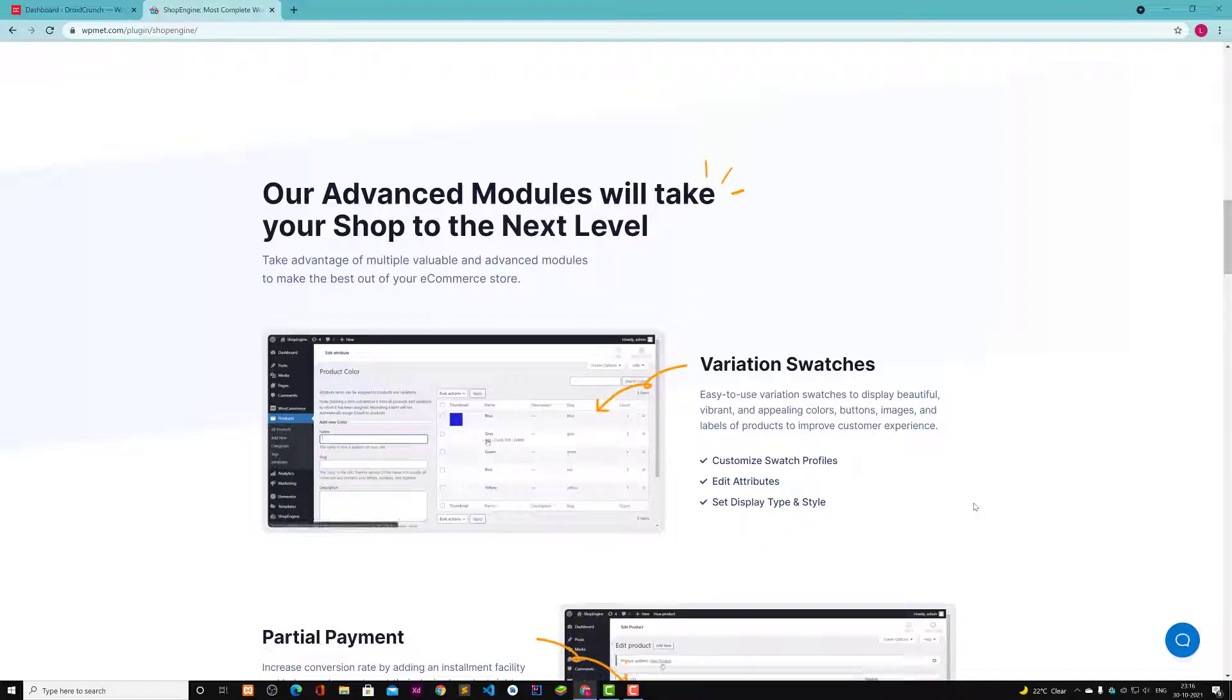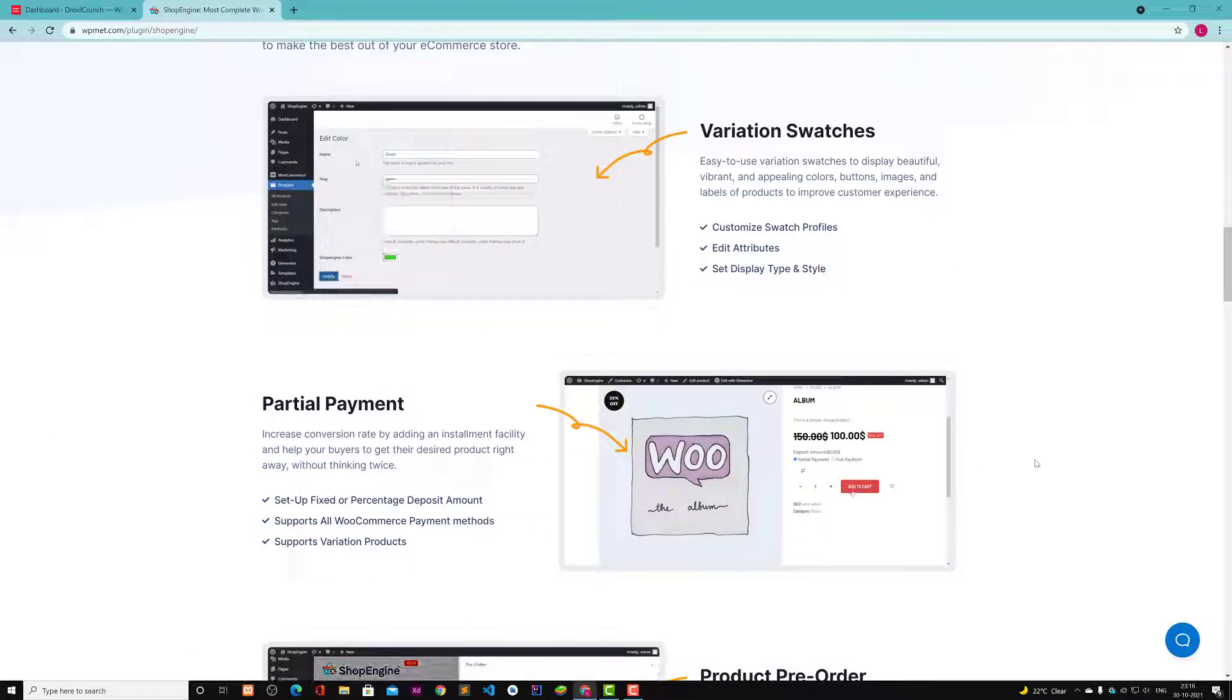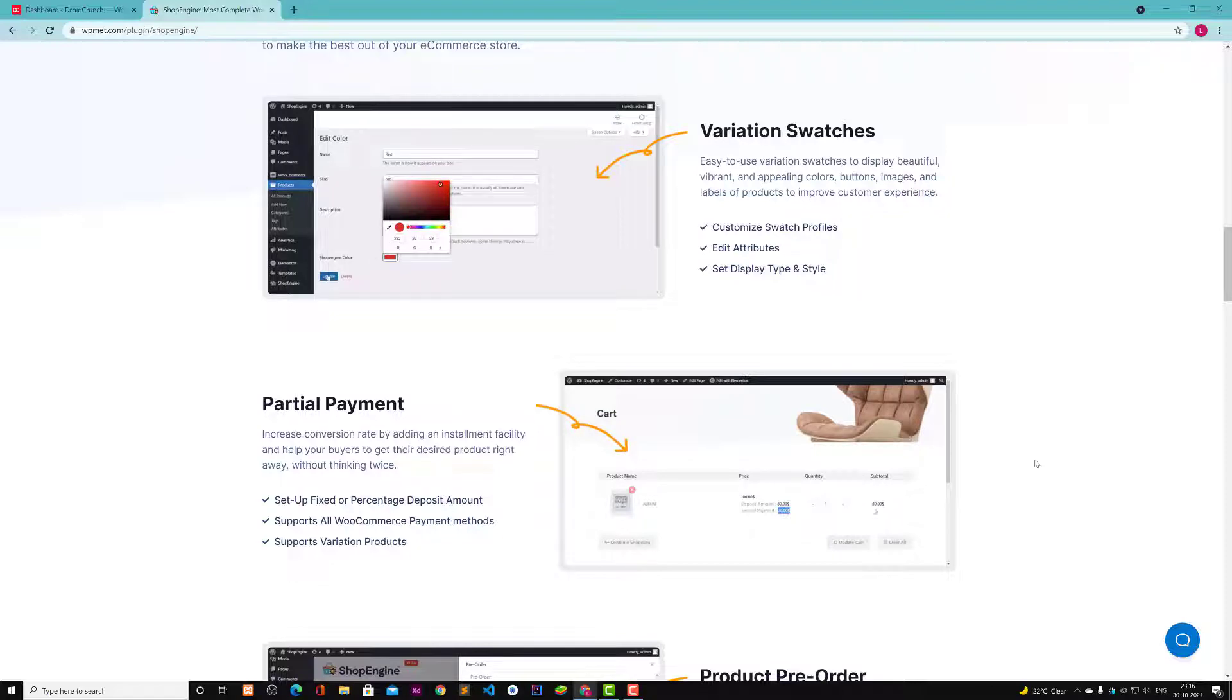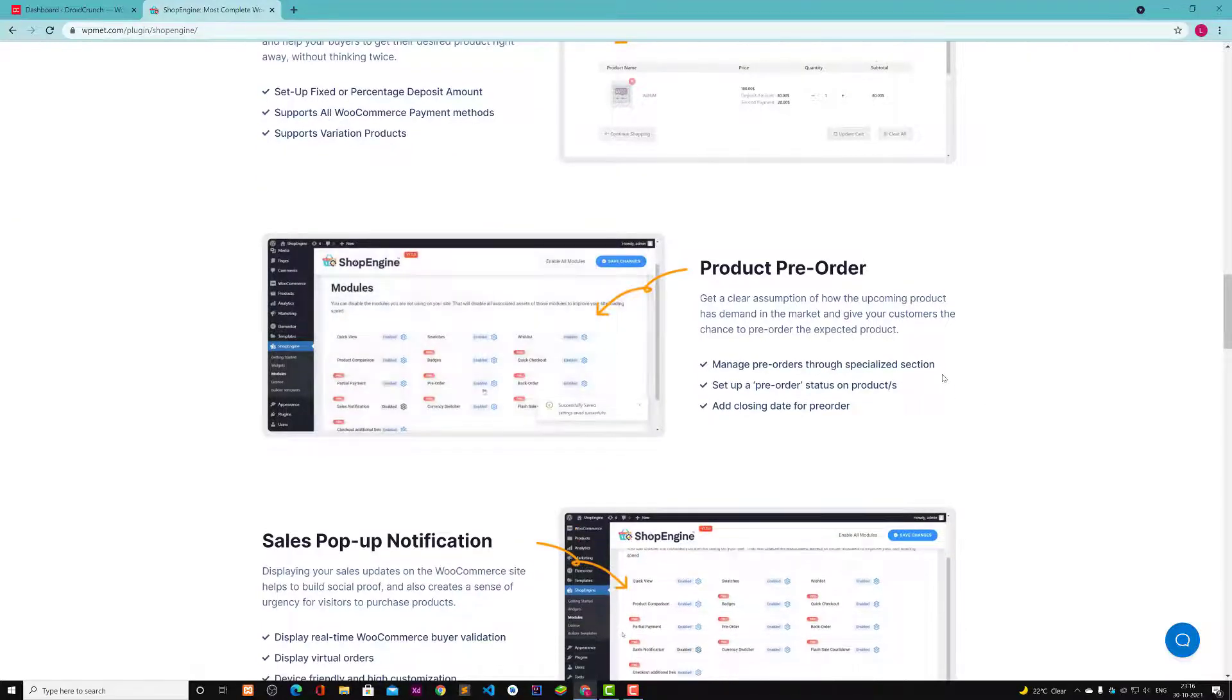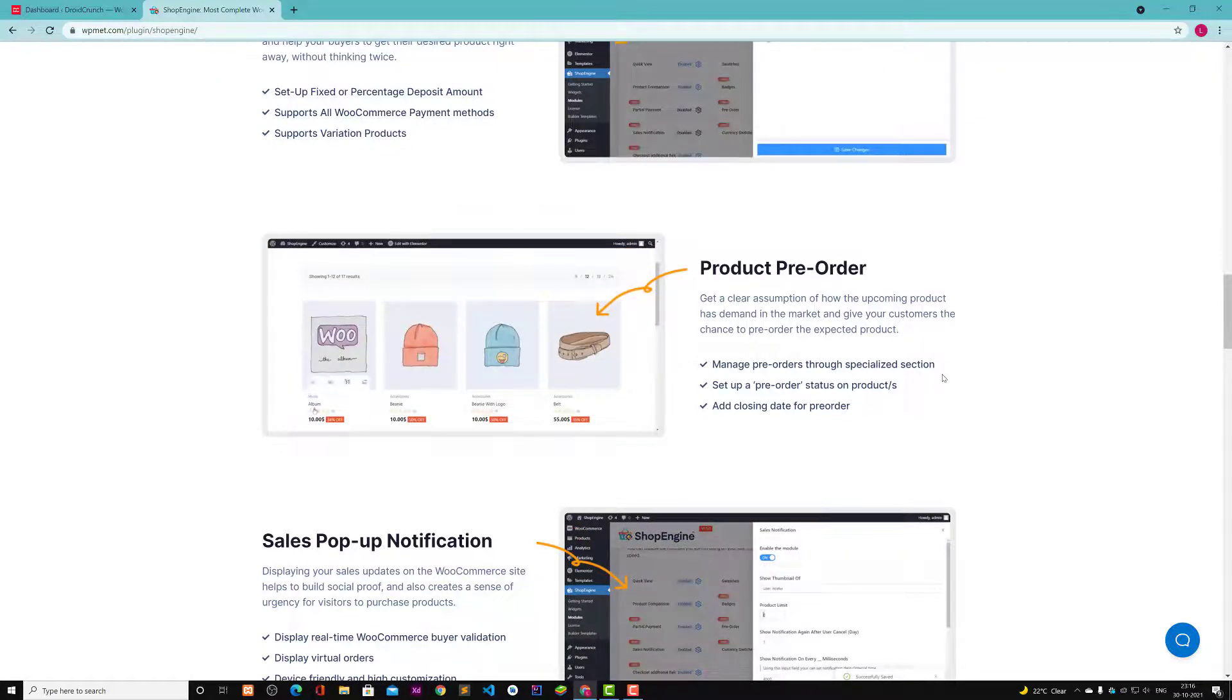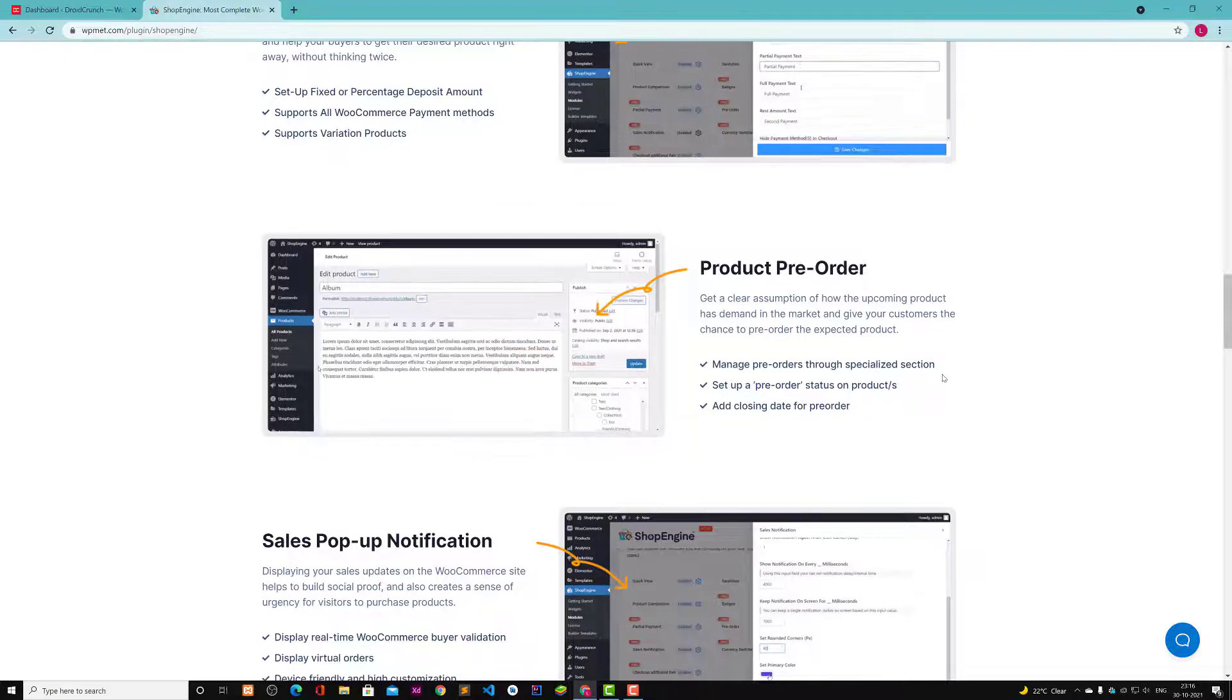You can give more control to the user so they can click on the colors and customize all things. There's also partial payment feature, like they can pay partial amount and then pay the rest amount later. You can set up this feature using ShopEngine plugin and then you can also design the product pre-order pages.